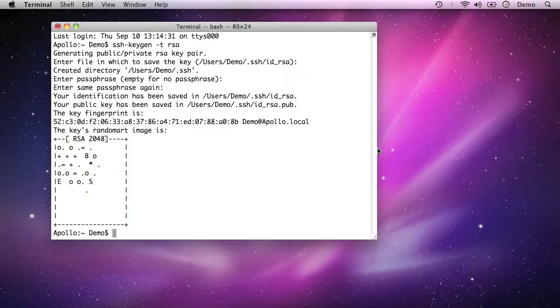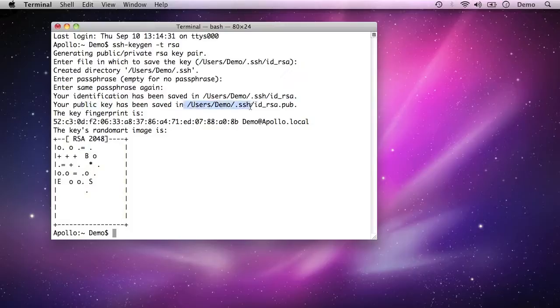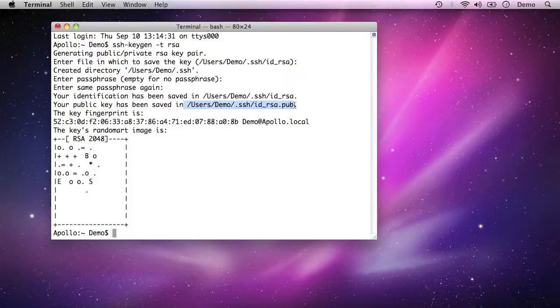Now the next thing we need to do is move the public key file, not the private key, which is what it's calling the identification here. We need to move the public key file, which is in this location, over to the remote server, then put that into a special file called authorized keys, and then that server will accept us logging in with that key. So let's just do that process now.